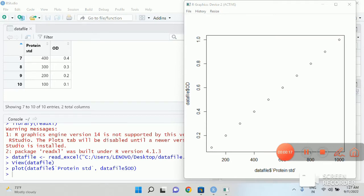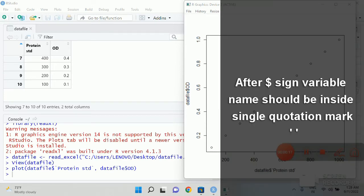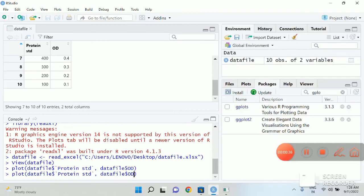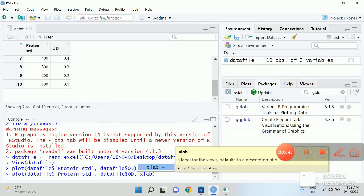So you can change this x-axis and y-axis labels using these commands. So again type in the previous commands and then give a comma. And the command for changing the x-axis label is xlab.